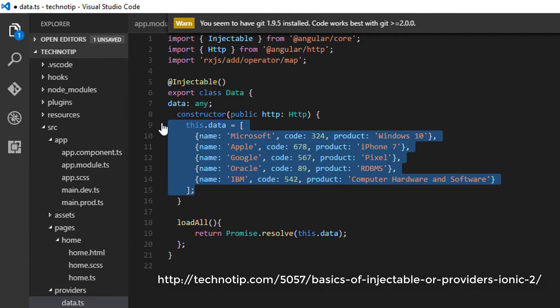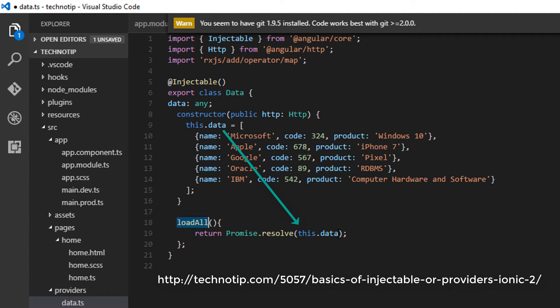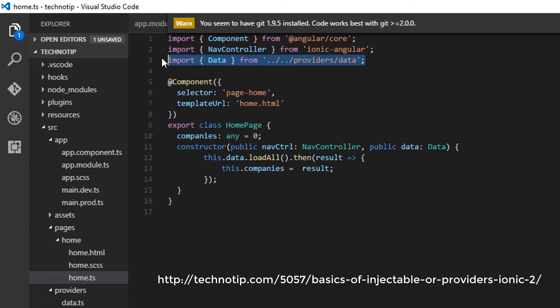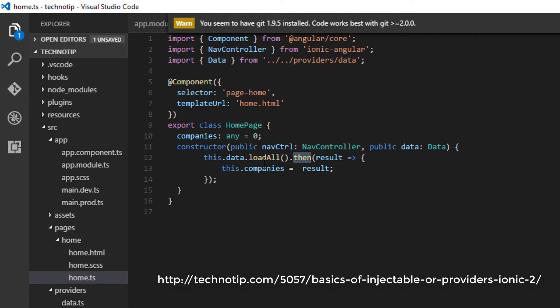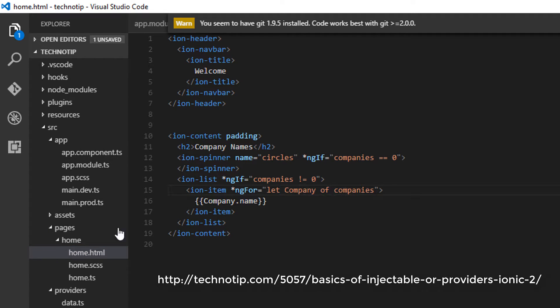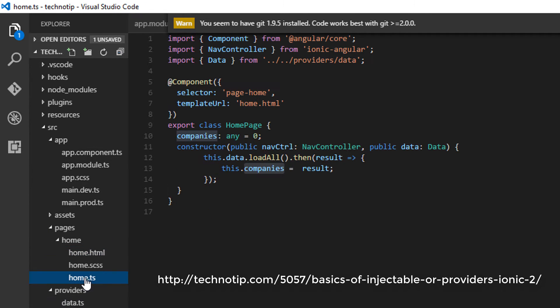When the application invokes the loadAll method, we return this array variable as a promise. So if we import this data provider here and invoke the loadAll method and save the data returned by the promise inside our variable companies, which we iterate through in our template file and display the names of the companies.